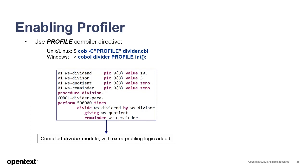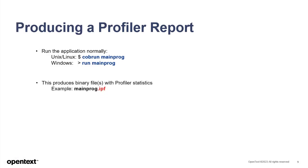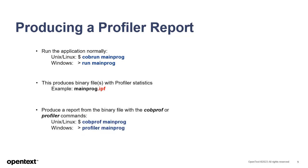To produce a Profiler report, you first run a COBOL program that's been compiled for Profiler as you normally would. This produces a binary file named for the program with a .ipf extension containing the statistics for that program. This file can then be converted into a human-readable report using the COBPROF command on UNIX Linux or the Profiler command on Windows.